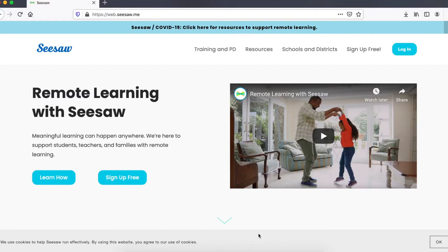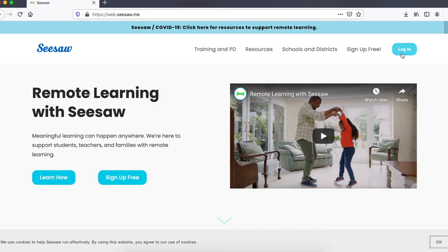Parents and carers can access student online learning via the Seesaw for Families application. This is accessible via browser web link or via the Seesaw Family app on both Apple iOS and Android devices.